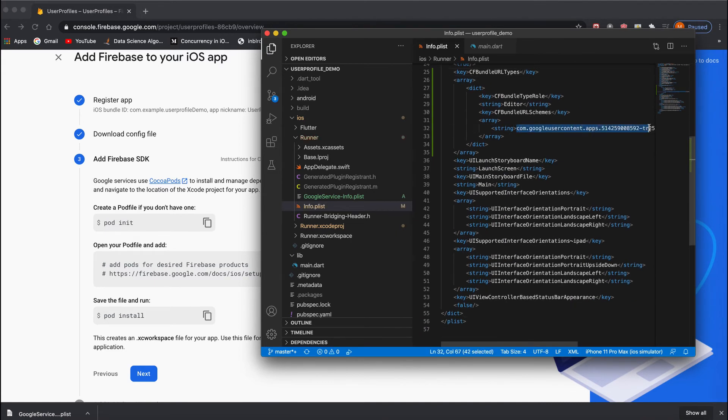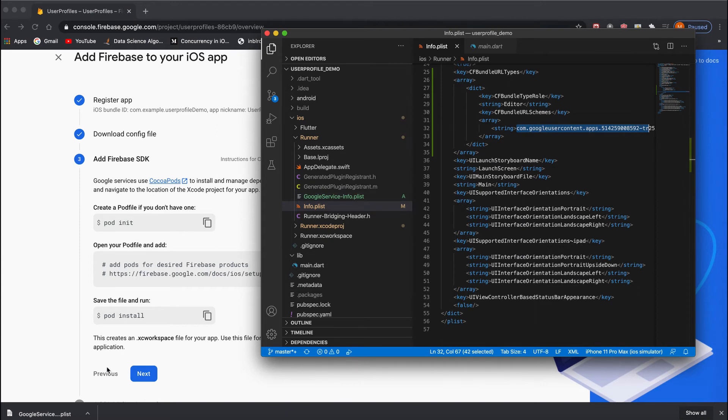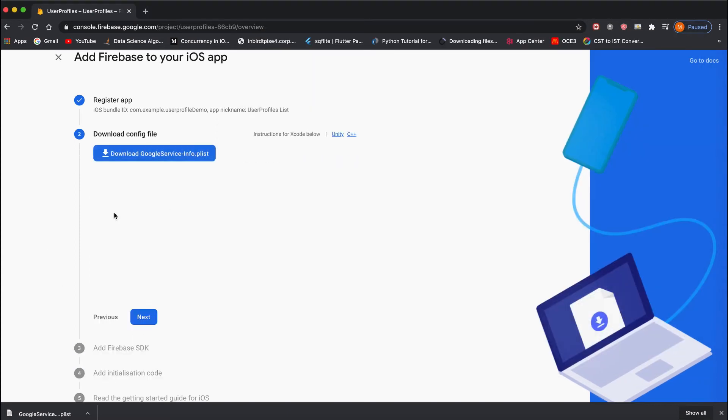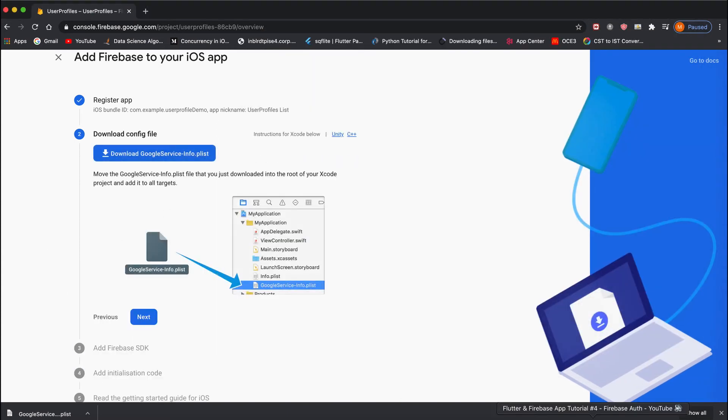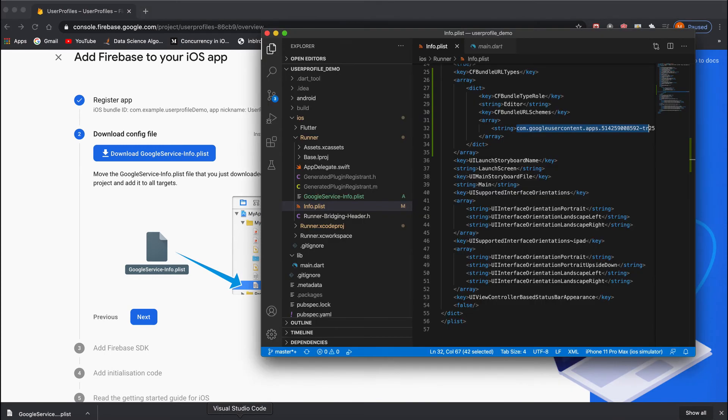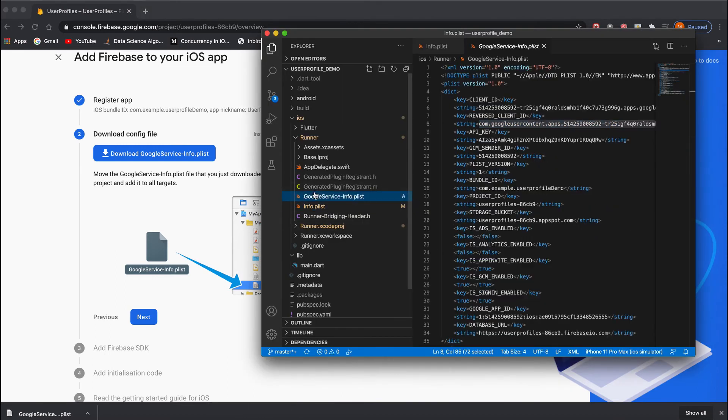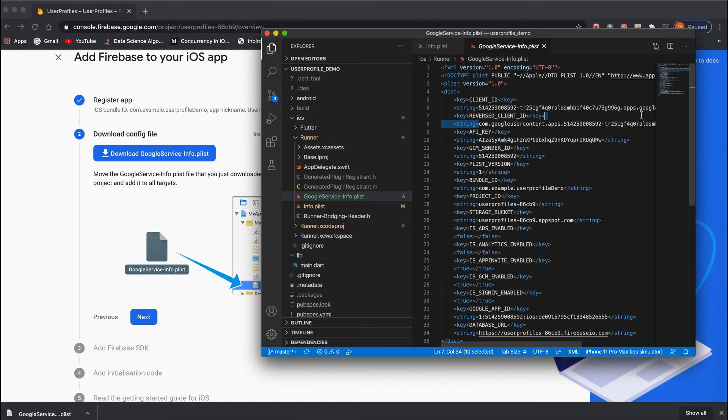From that file, we need to get the reverse client ID. This is the entire reverse client ID—just copy that and come back to the info.plist.